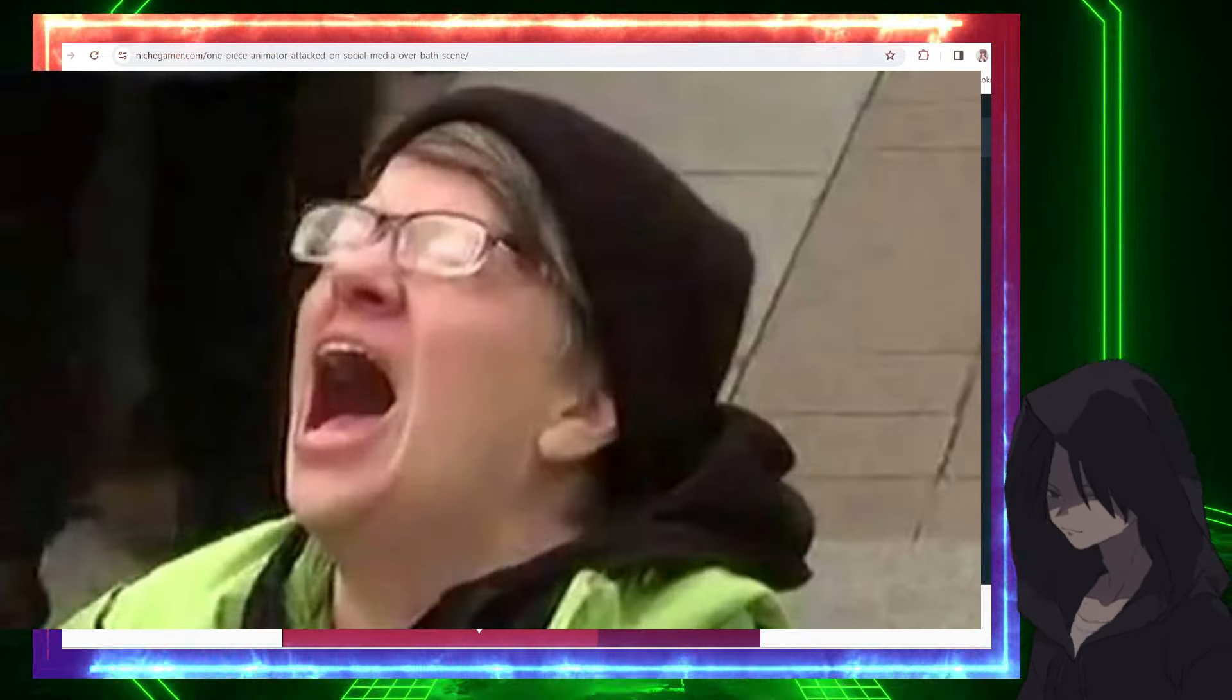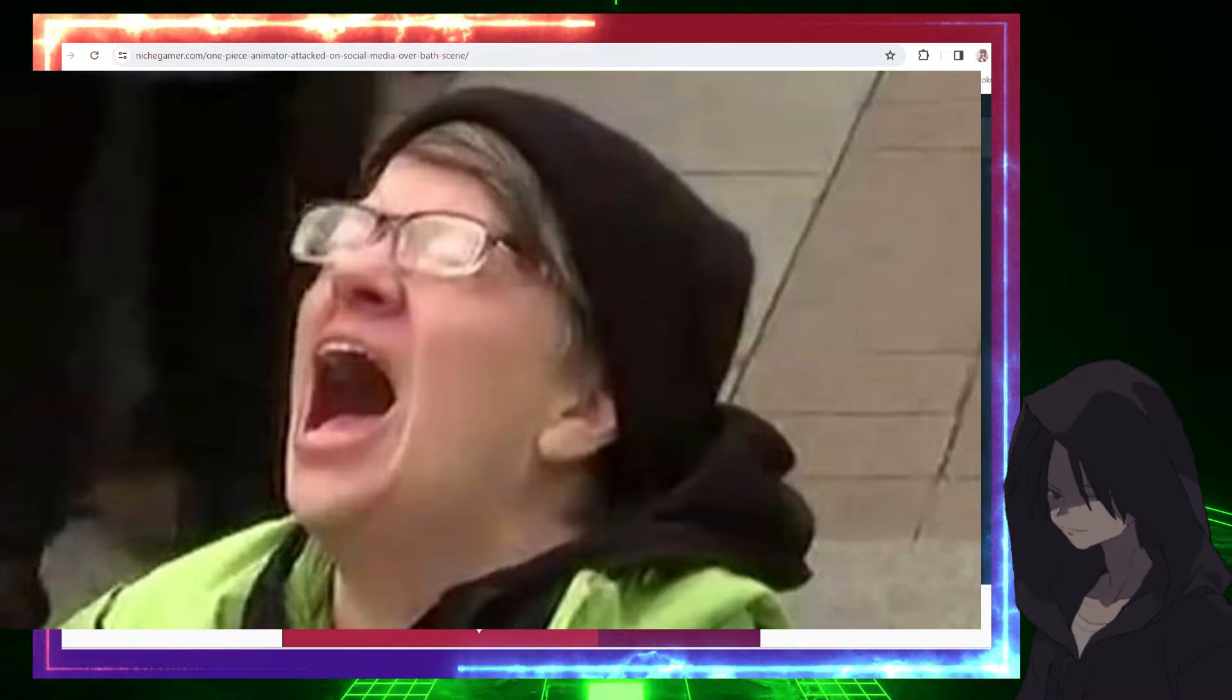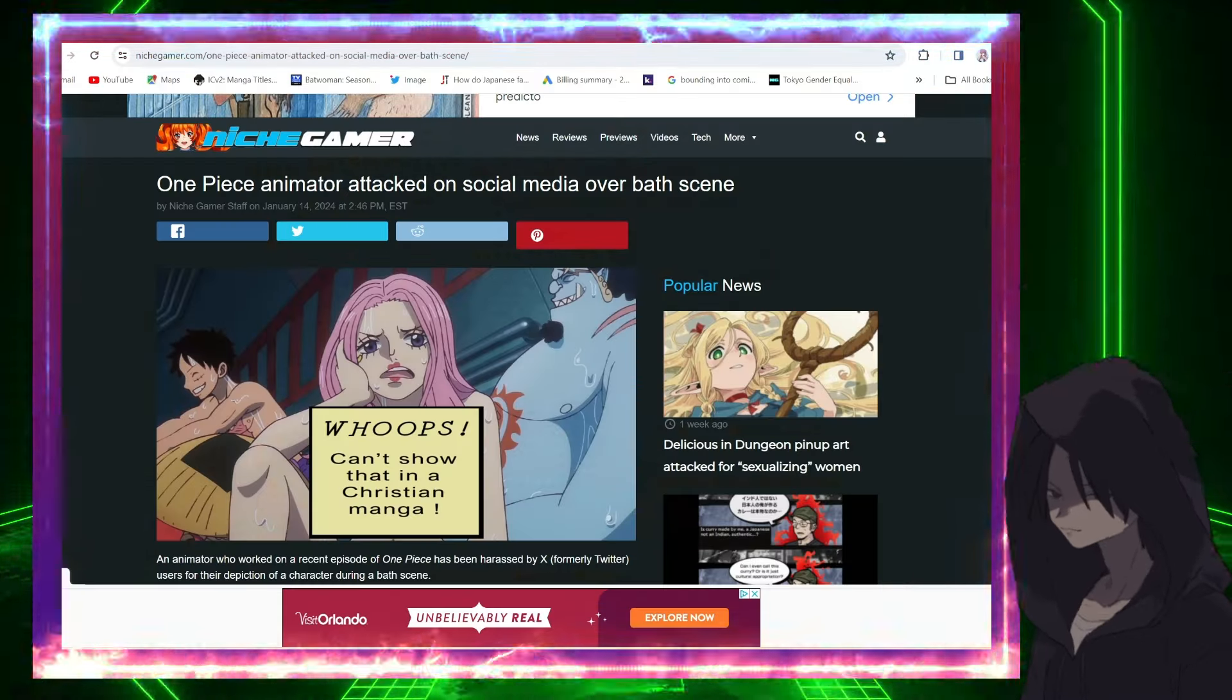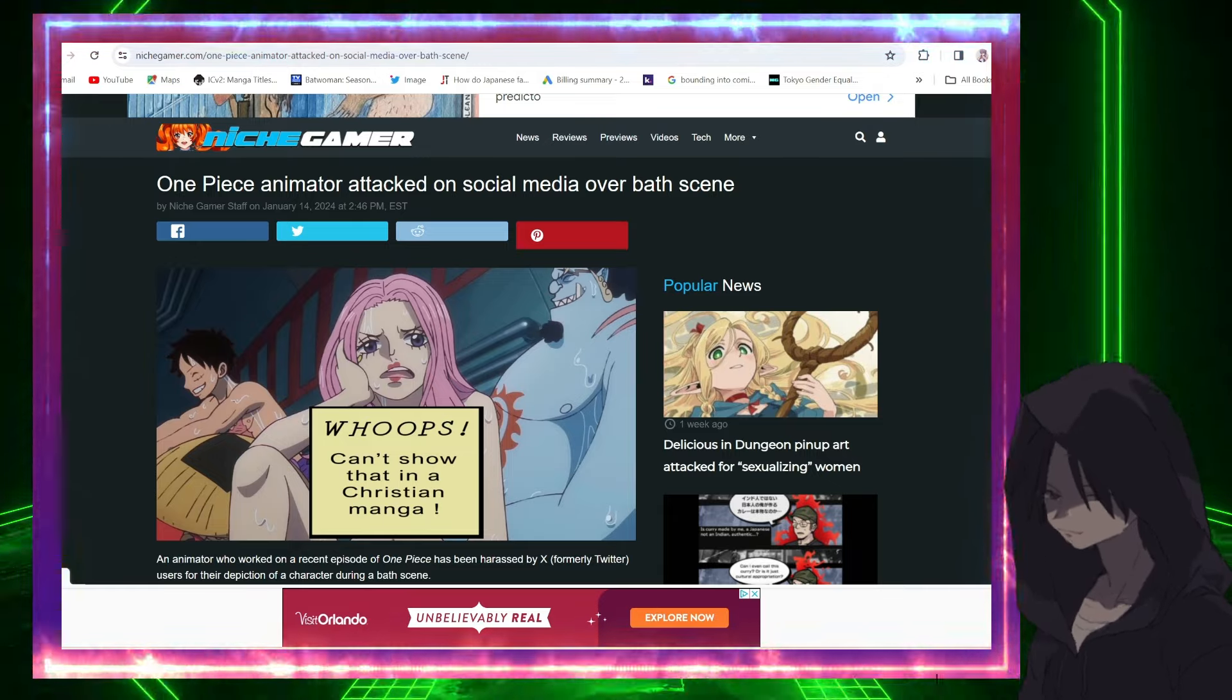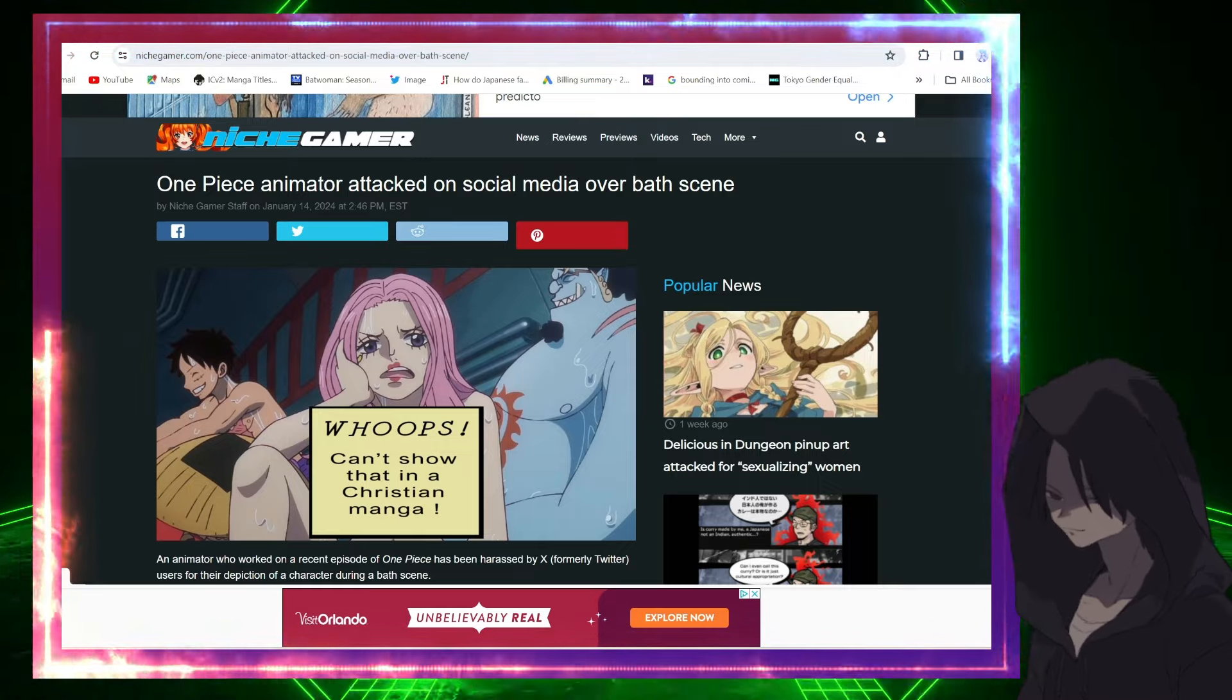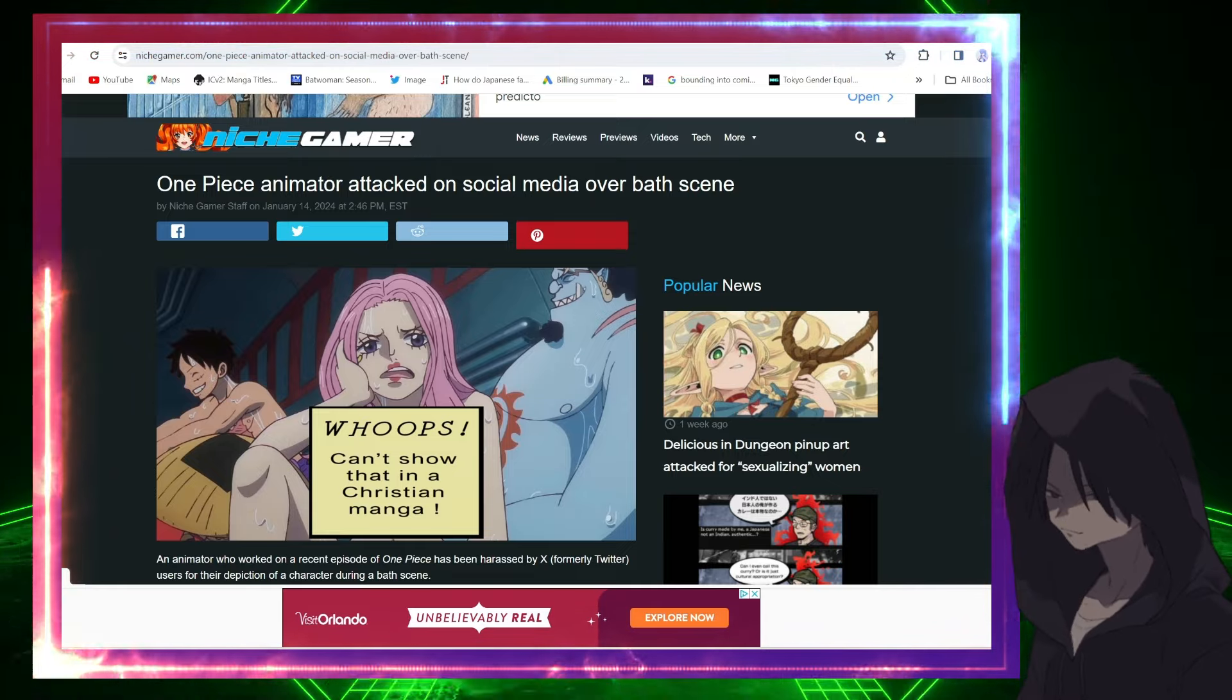Especially on social media like Twitter, or sorry, X. And just like clockwork, it's happening again. According to Niche Gamer, One Piece animator attacked on social media over a bad scene. Yeah, a bad scene, I kid you not. And I like this picture right here - whoops, can't show that in the Christian manga.